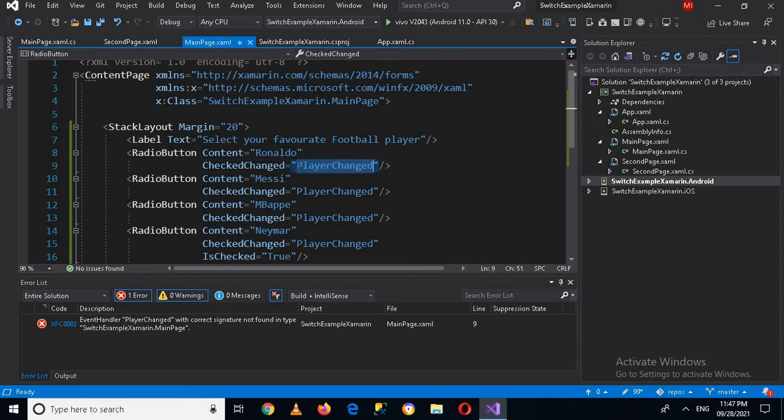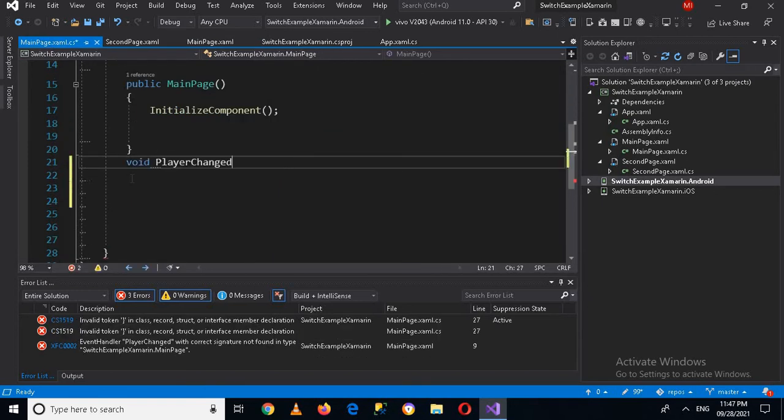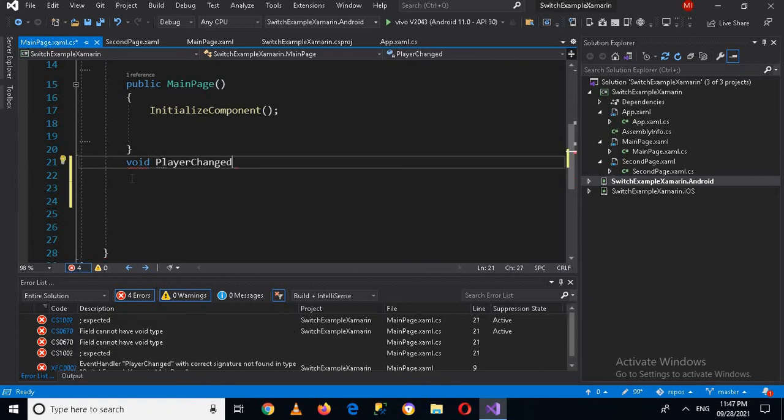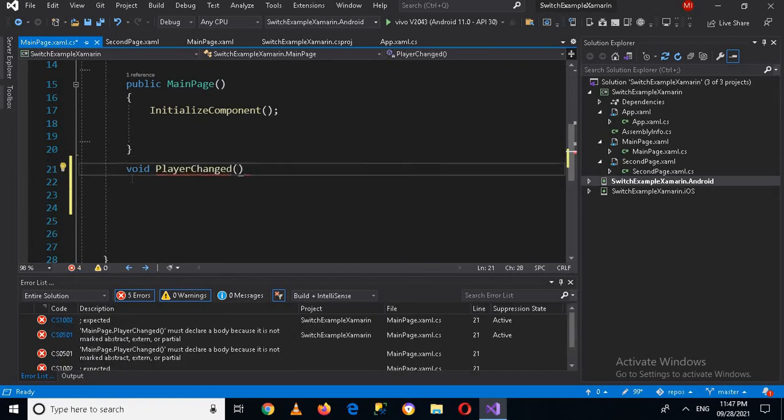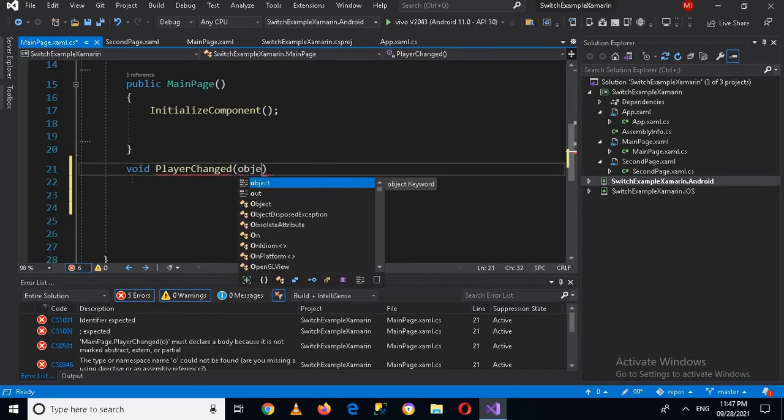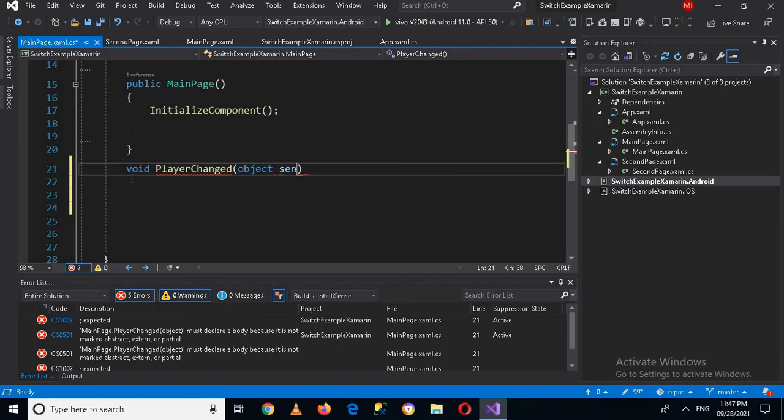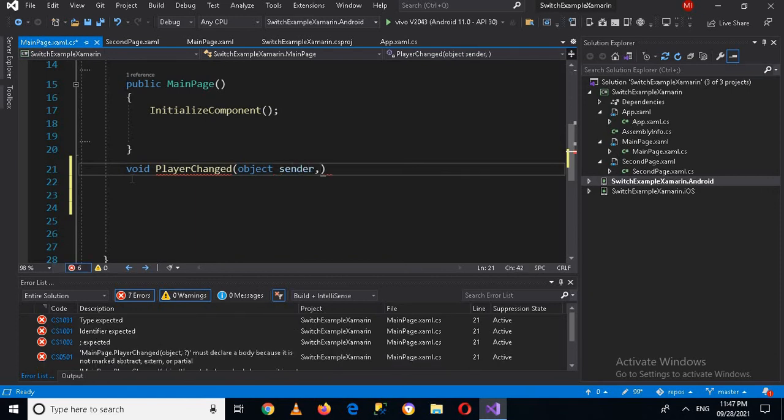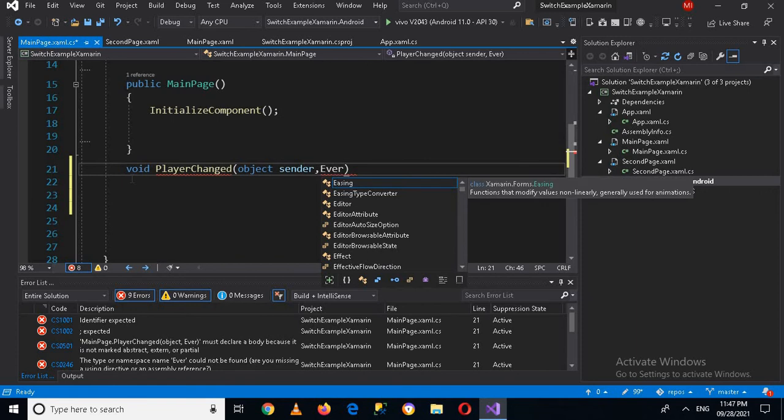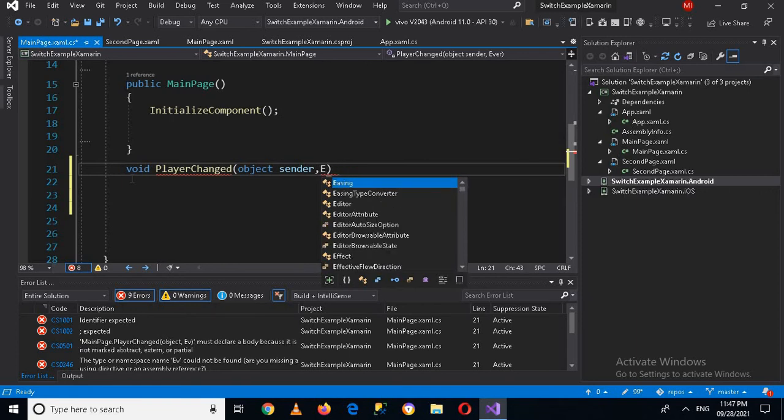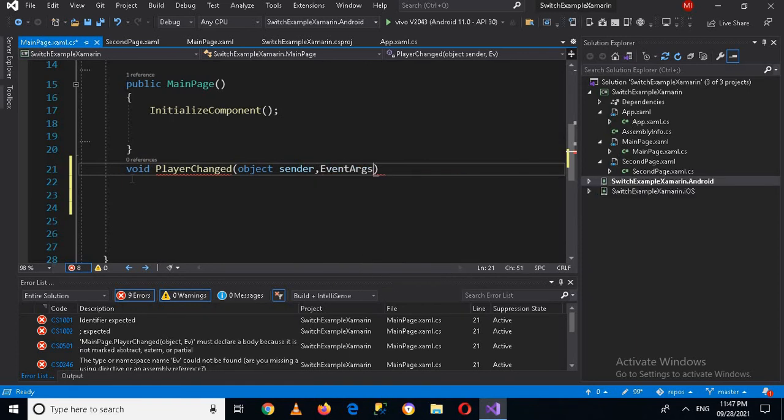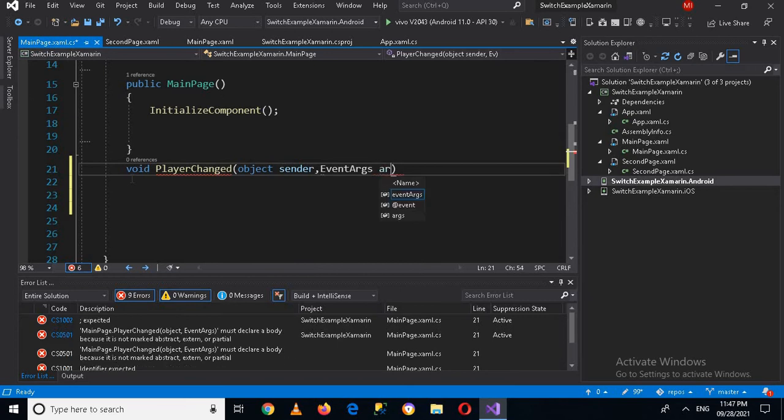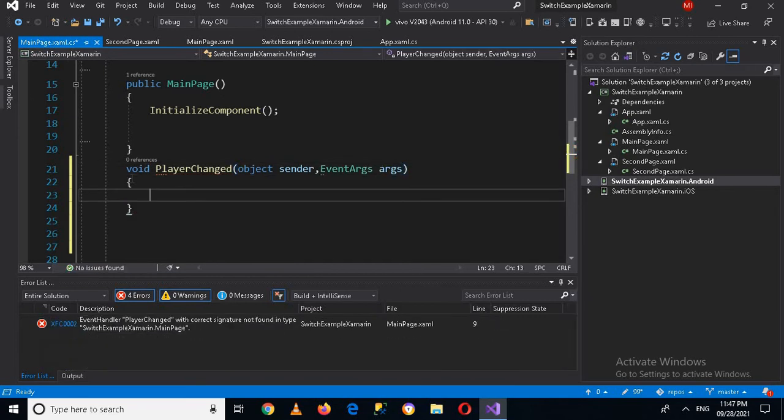We will go to MainPage.xaml.cs and I will use void player changed, and it will take an object sender and then it will take event args, and then I'll use curly braces.